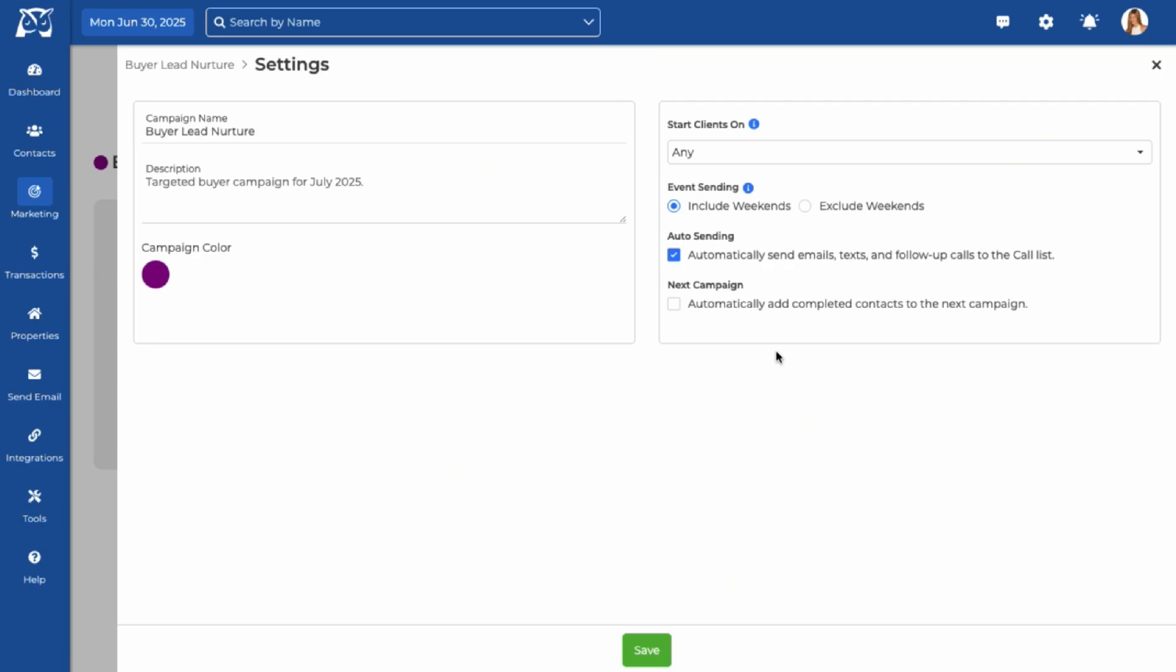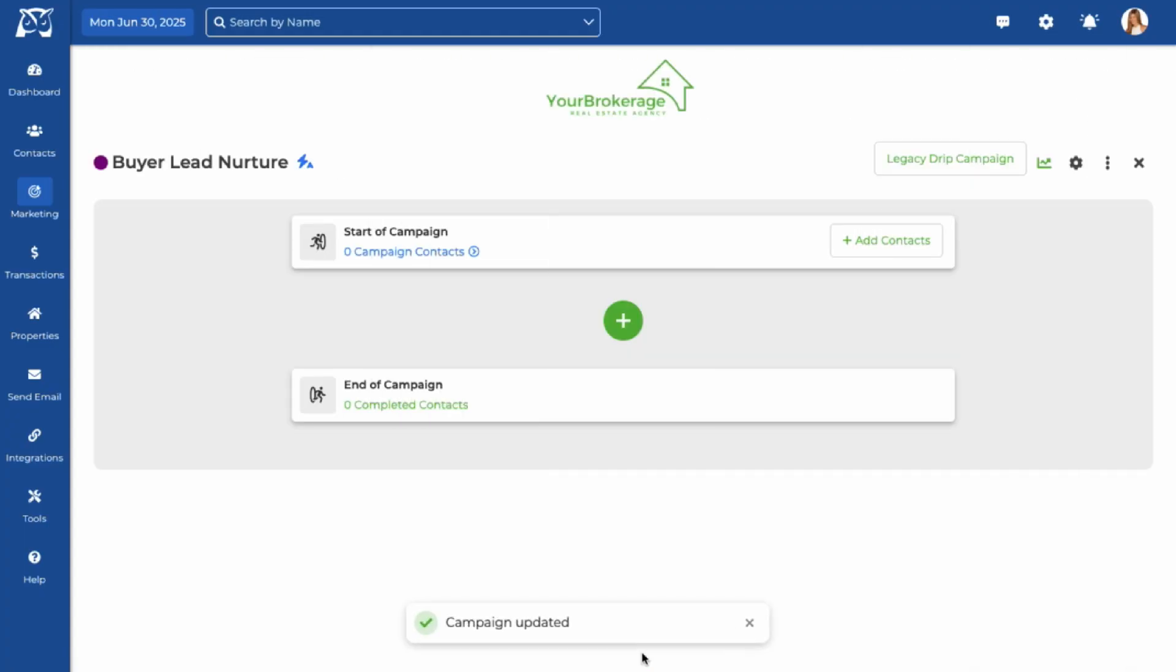Finally, you'll have the option to automatically enroll contacts into another campaign once this one ends. This is a great way to keep your outreach going without any gaps. Once your settings are ready, click Save.